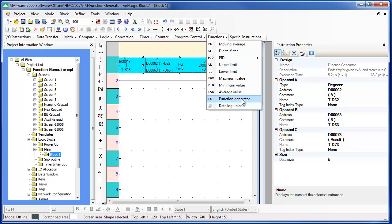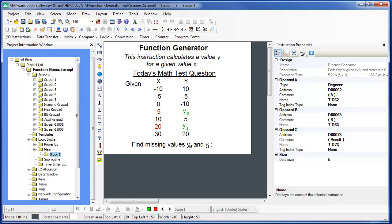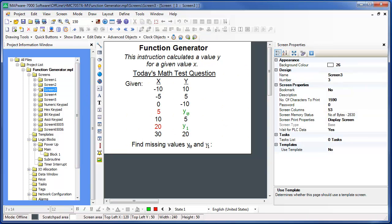This instruction calculates a value Y for a given value X. The instruction does this by using other X and Y values provided by a set of registers. Then it interpolates the missing Y value using a linear function that it generates based upon the given points.